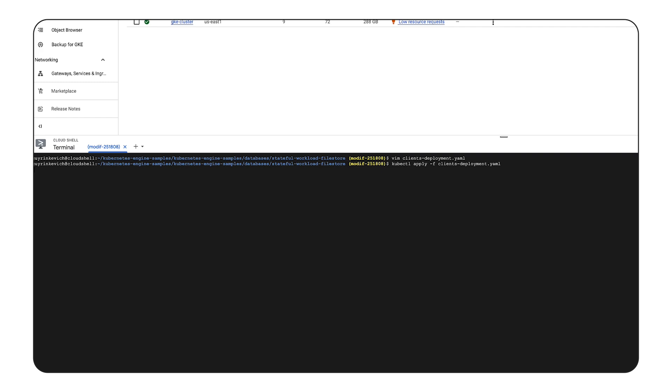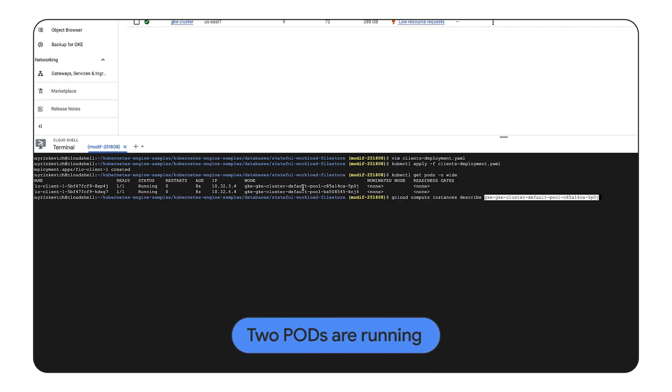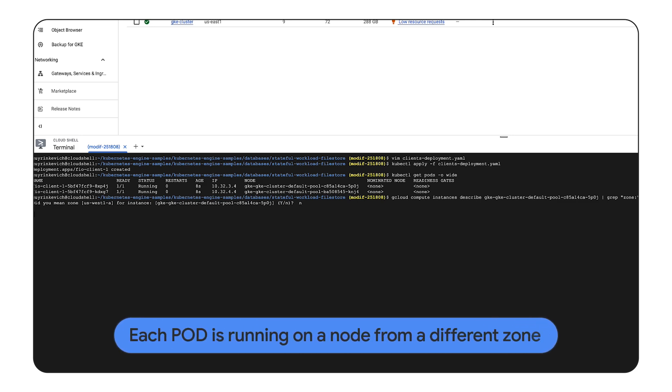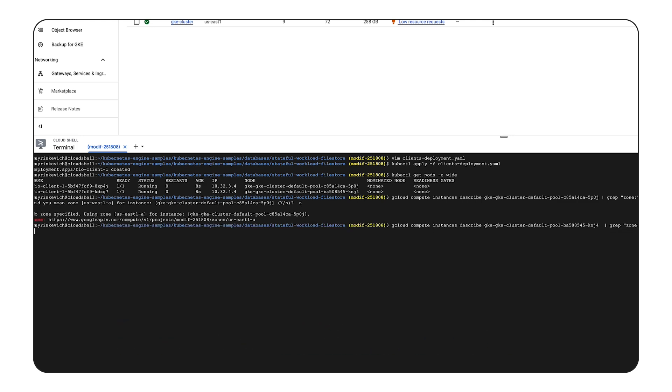Now let's run a command to get the pod status. Two pods are running. Here we present that each pod is running on a separated node in different zones. First in US East 1A and the second in US East 1D.